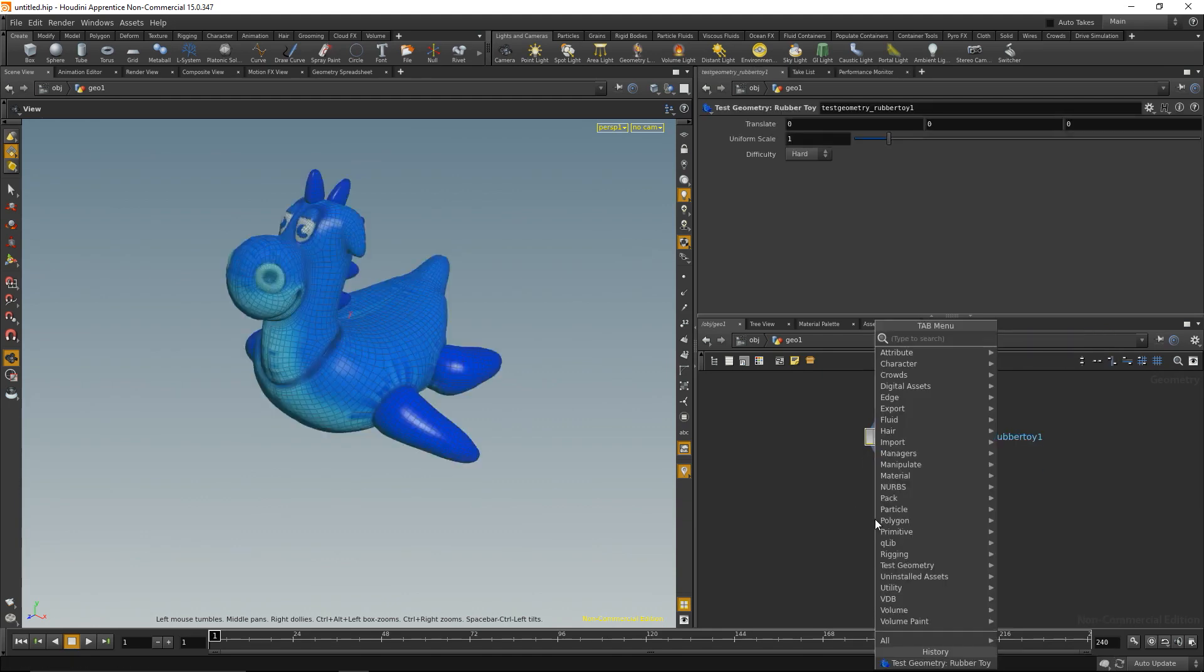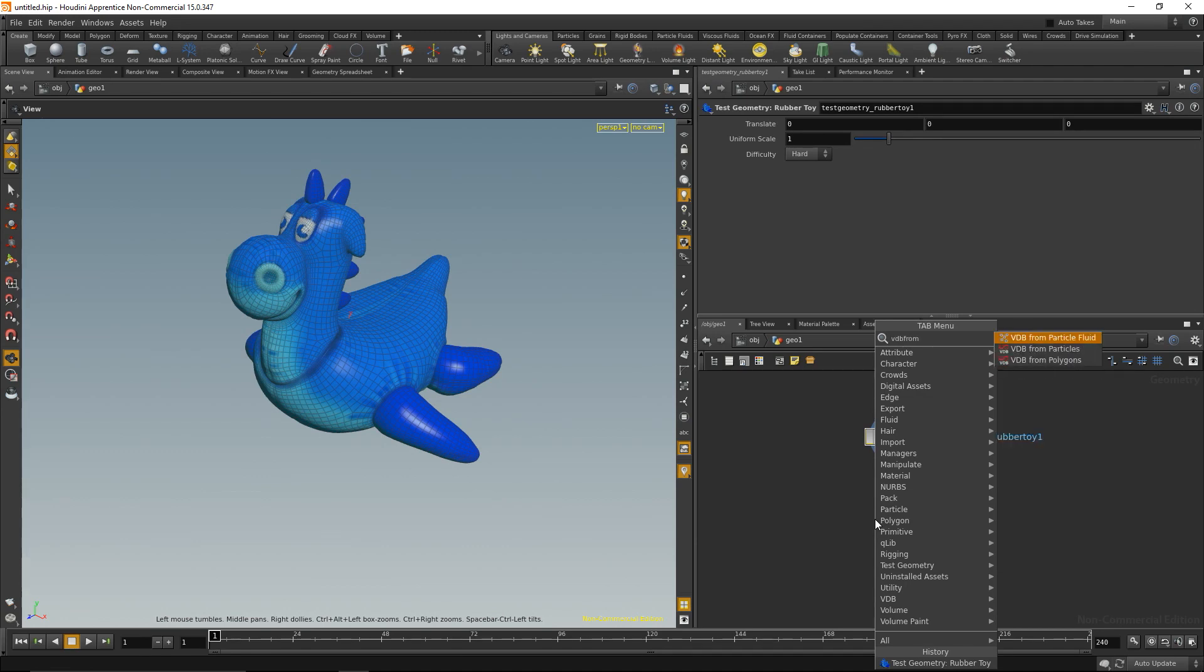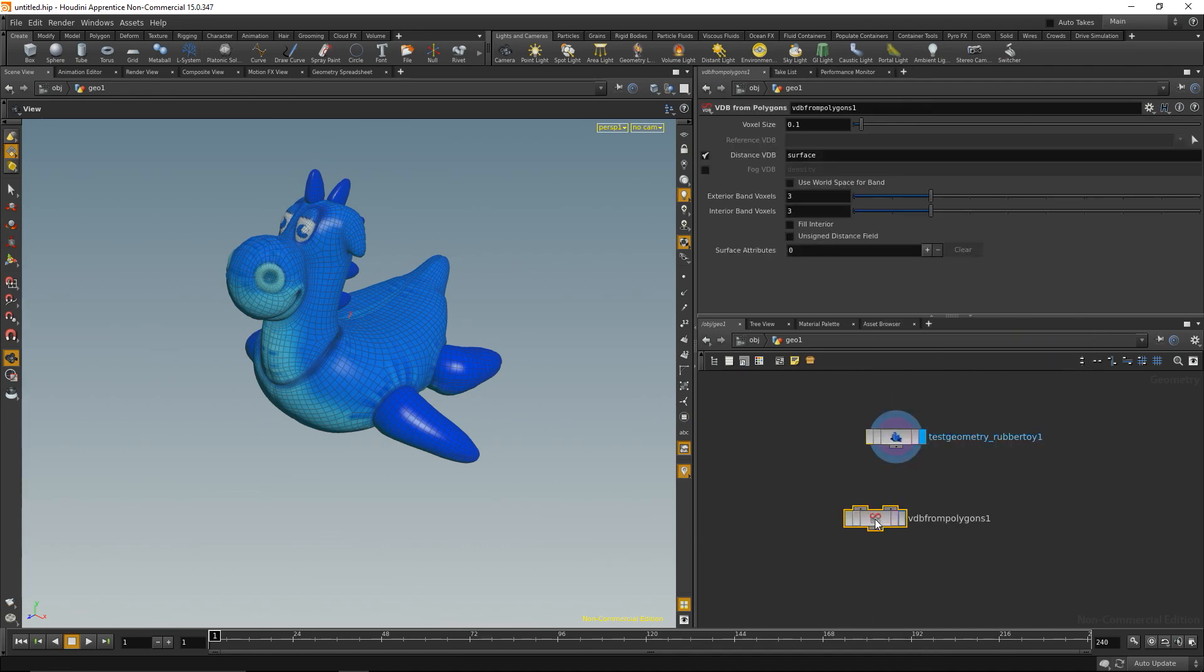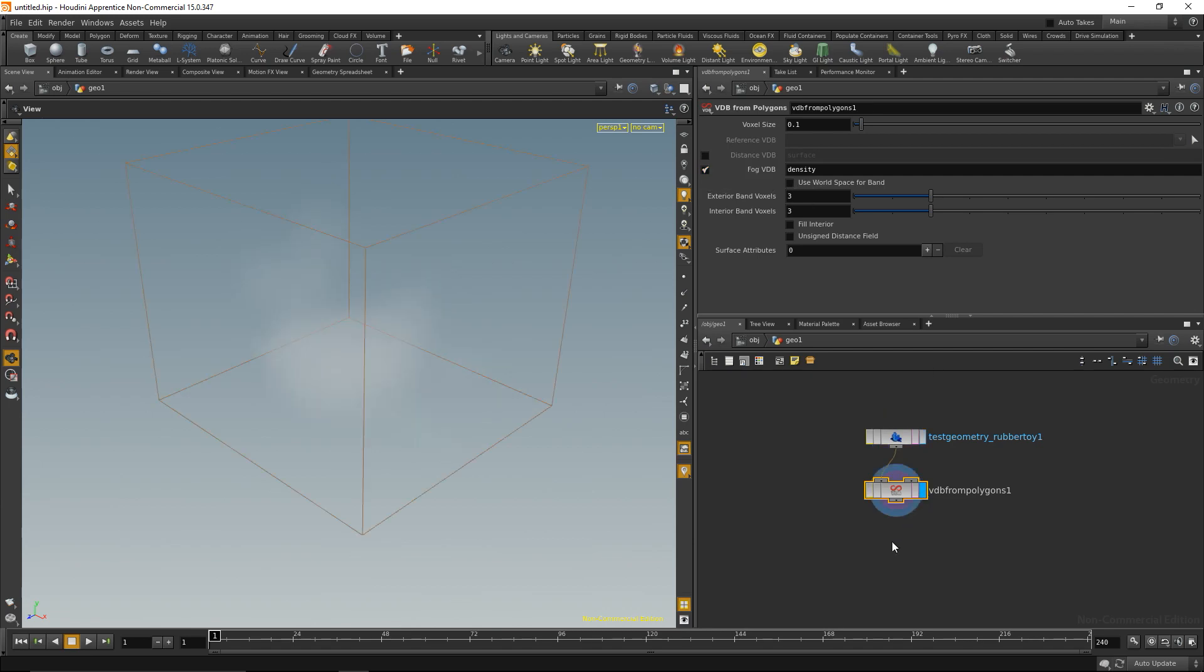I'm going to convert that to a volume by doing VDB from polygons and I'm going to convert it to a fog volume in the end. So I'll check fog VDB. I'm doing it this way because VDB from polygons is the quickest way to convert it, but in the end I want to end up with a standard volume.